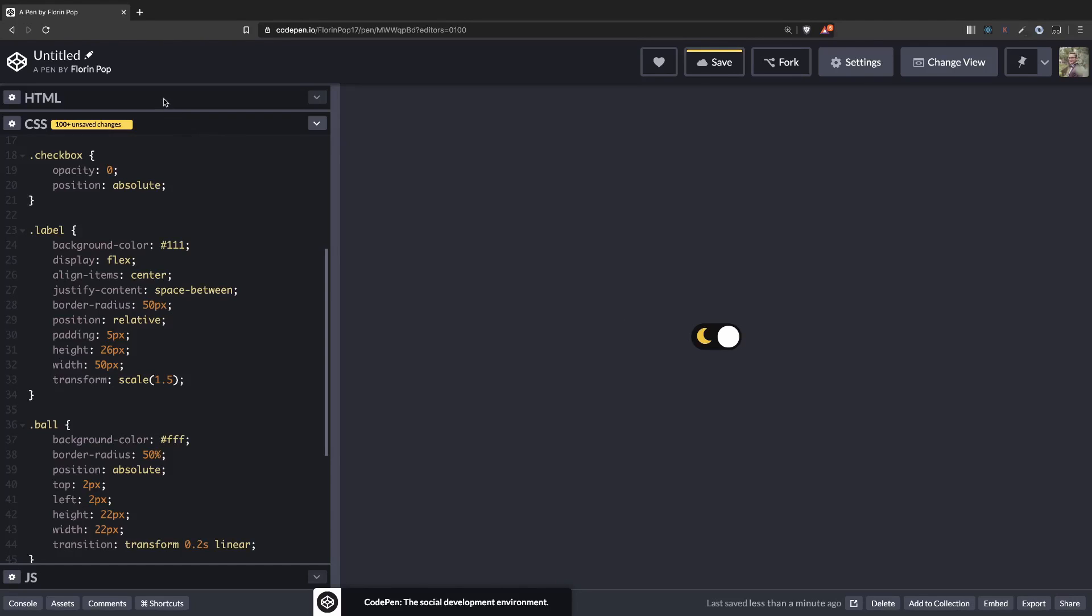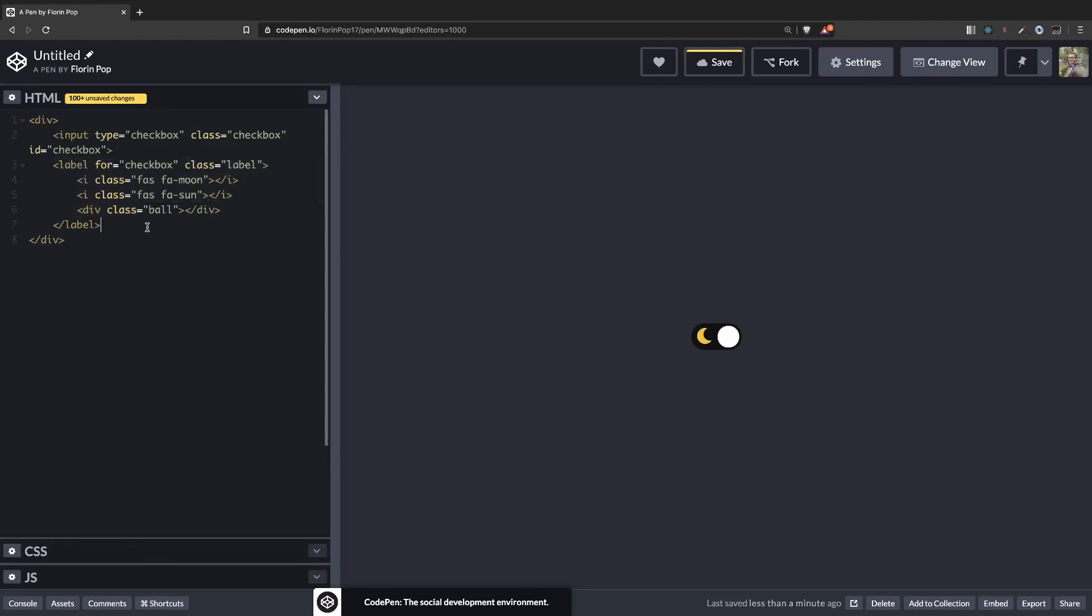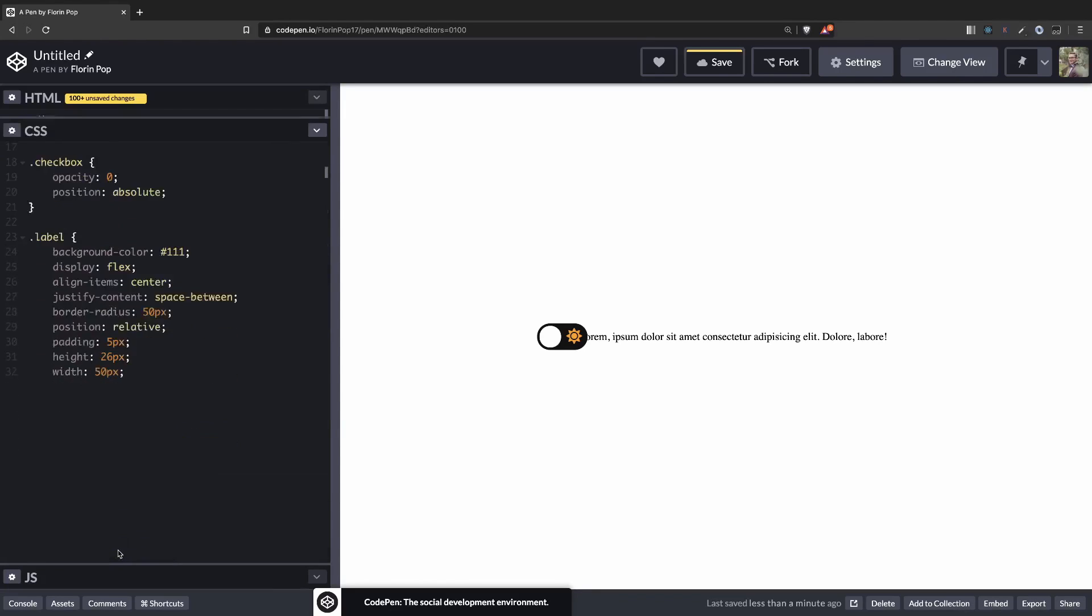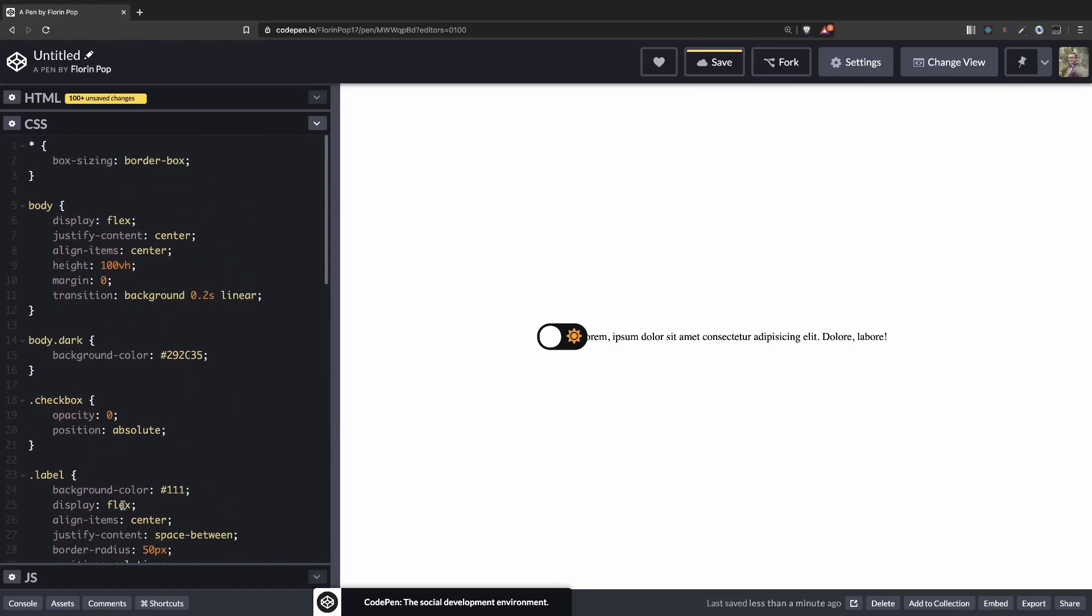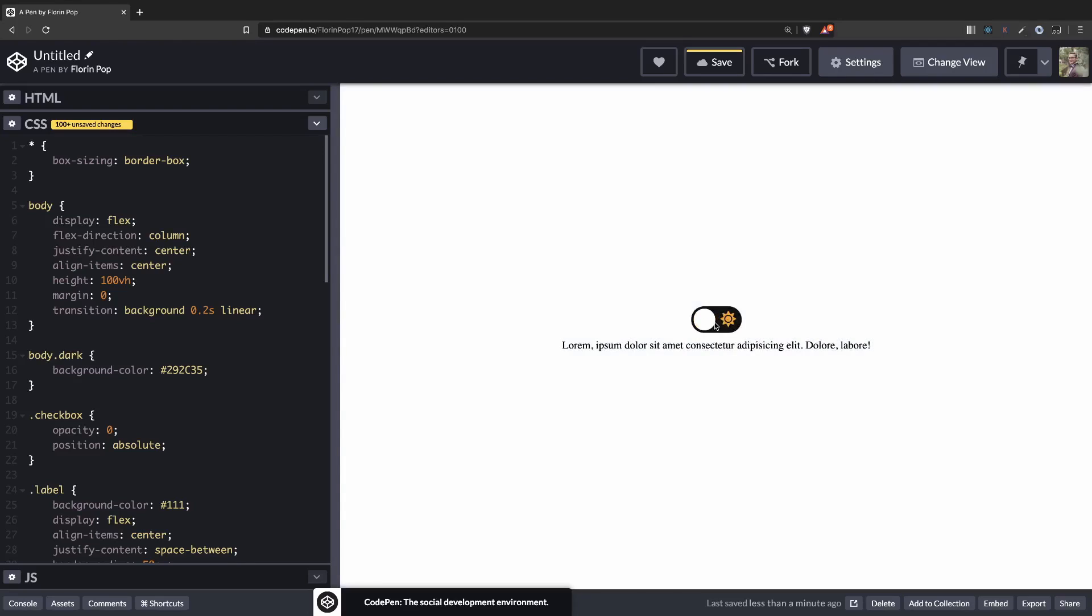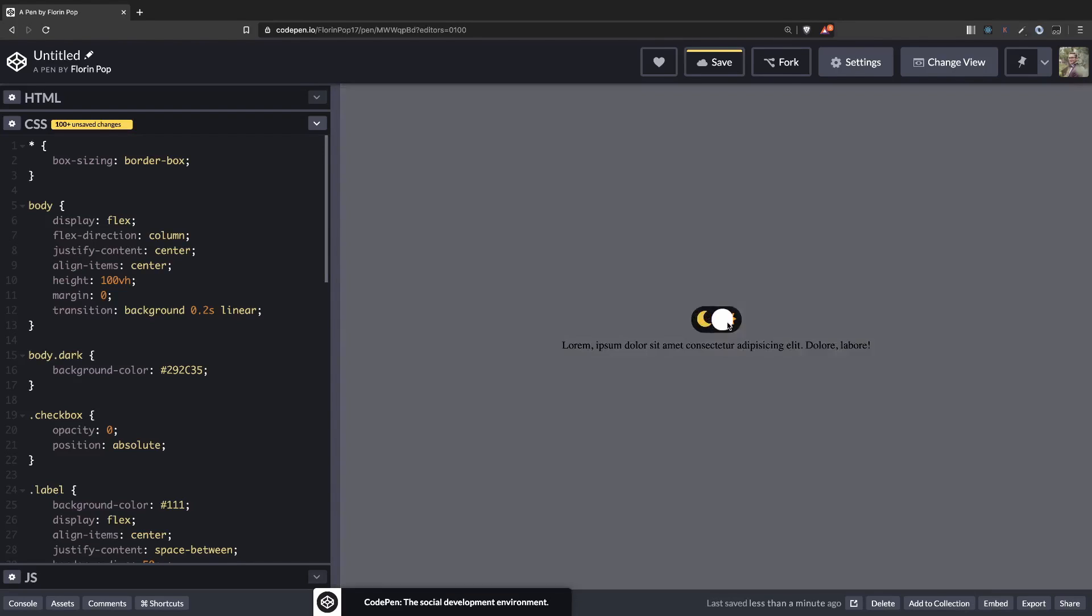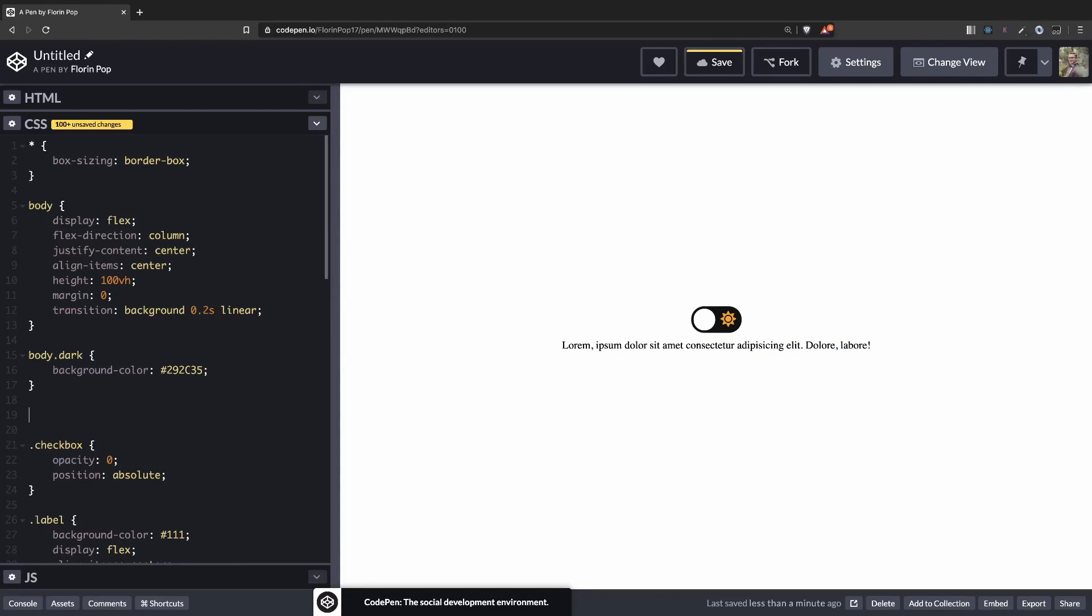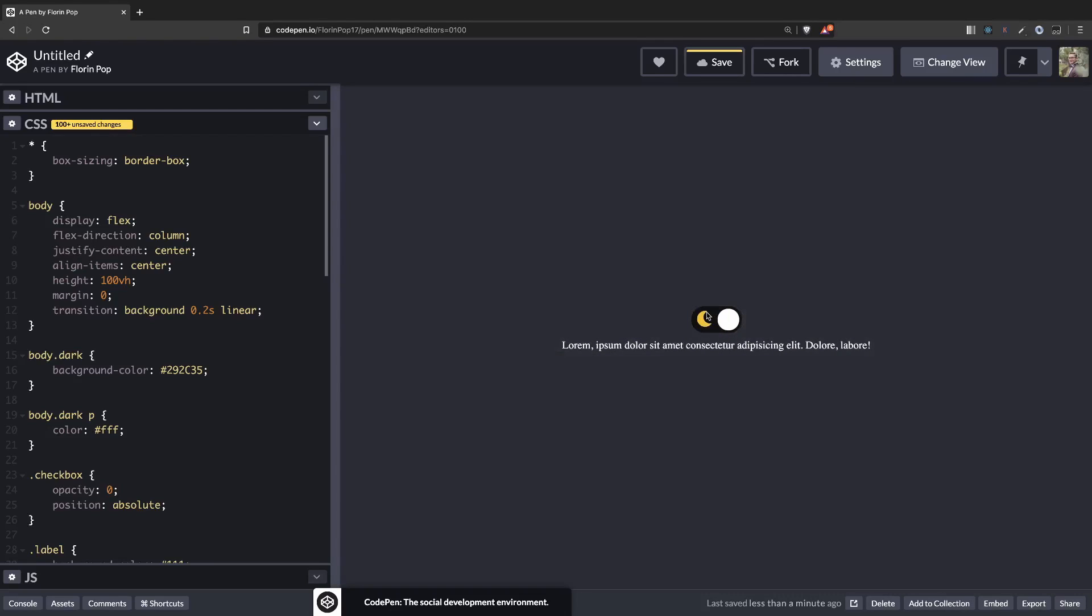But let's see, for example, if we add a paragraph with some text in it. Let's move the text down a little bit, flex direction column. Okay. So now when we're toggling you can see that the text remains the same, but we can add body.dark and toggle the p tag and we can do something like color fff or something like that. And now when we're toggling you can see that the class is applied on the body and the paragraph is changing its color. So yeah, this is pretty much how you do a light dark theme toggler.